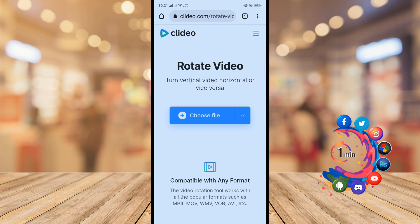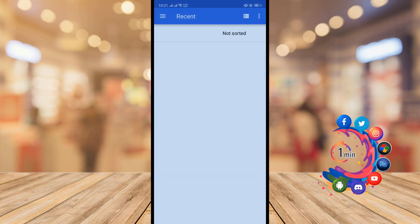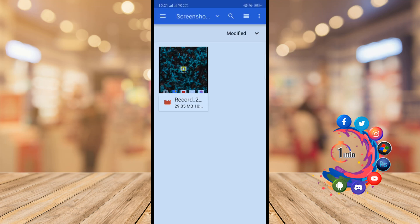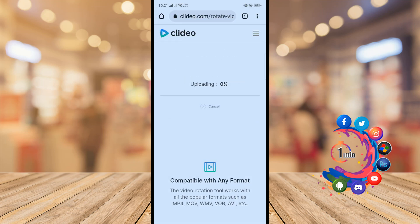And here we can see my gallery has been opened. And from here I'm selecting the video, and it's uploading.